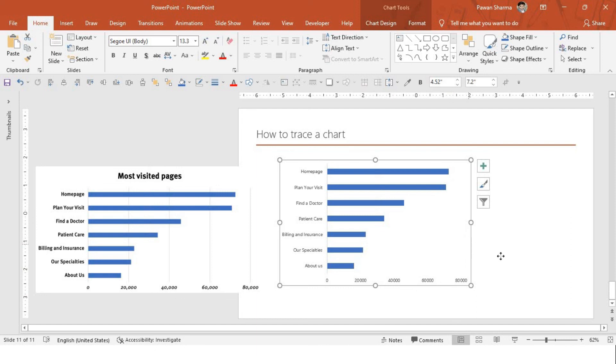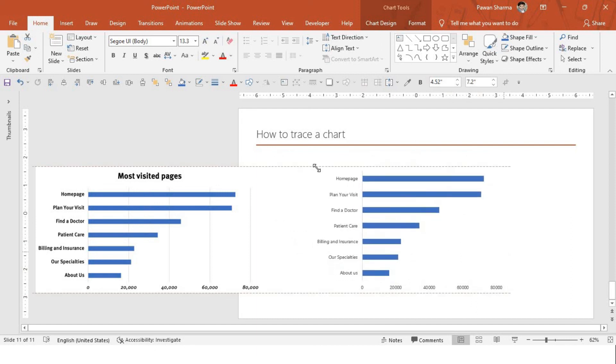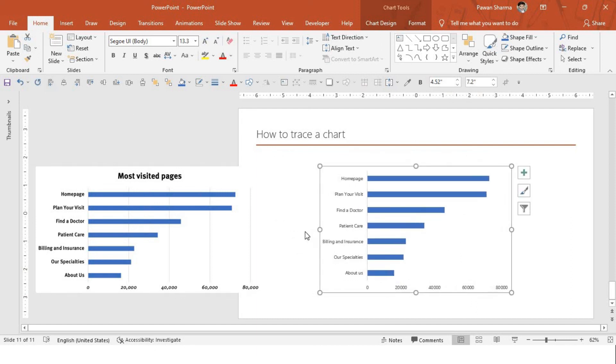This is how you can trace the chart in PowerPoint presentation. Go ahead and try it out yourself and see the changes in your presentation.